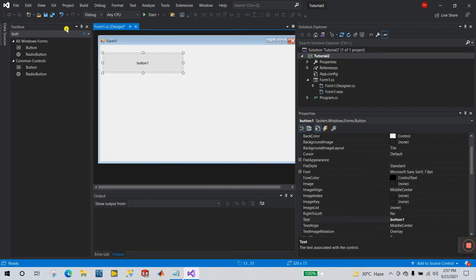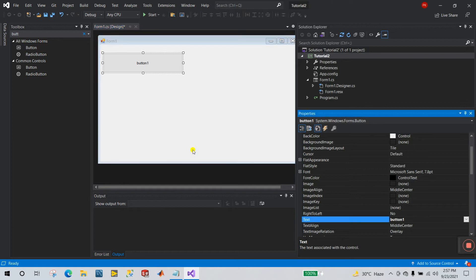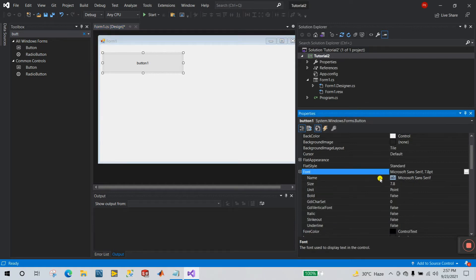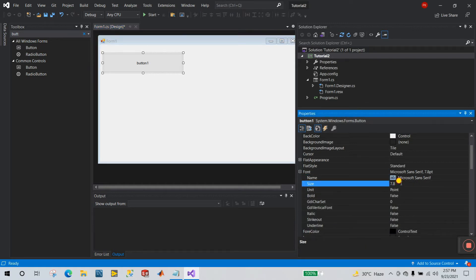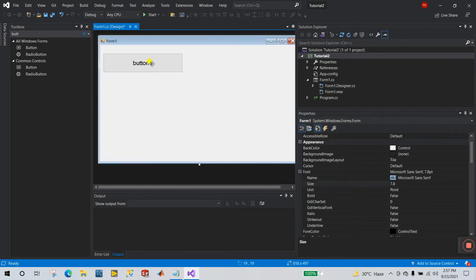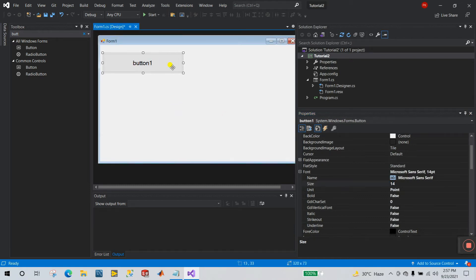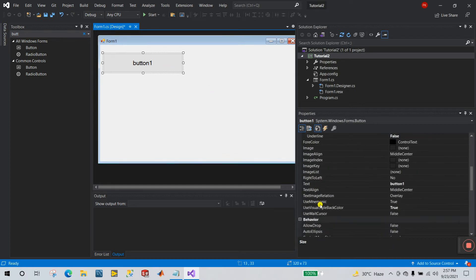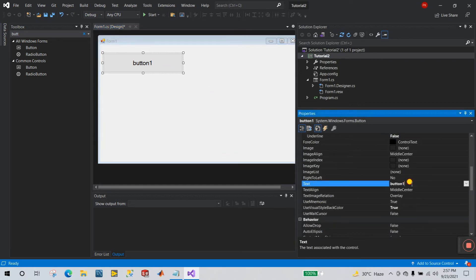Right-click the button and go to Properties. Click on Font and change the size — I'm setting it to 14. You can see the font is now 14. Now let's change the Text property.